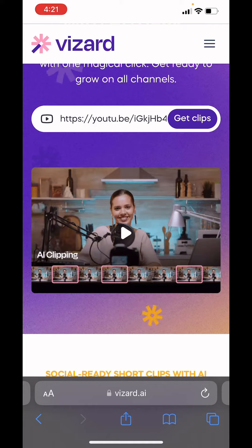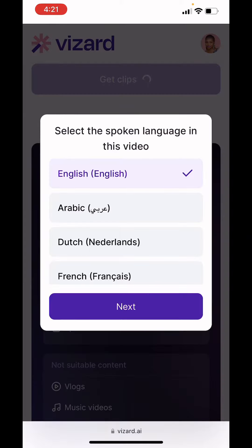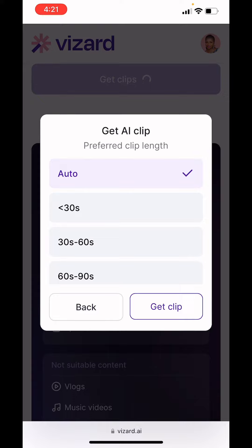Then click on 'Get Clip'. You're just going to click Next because we want English, then click on Auto.